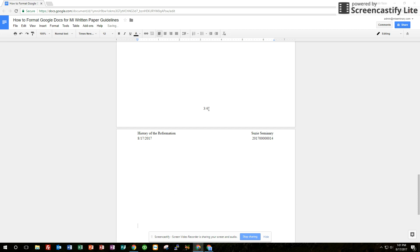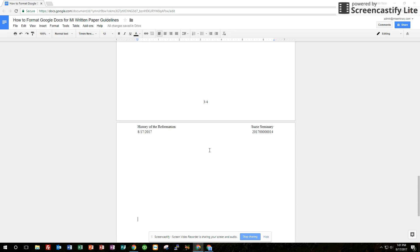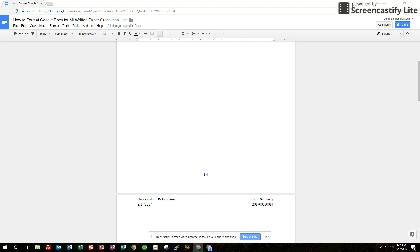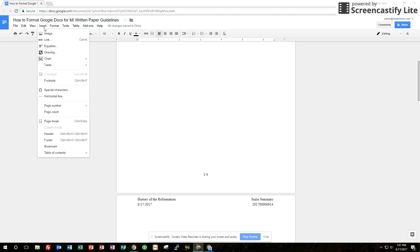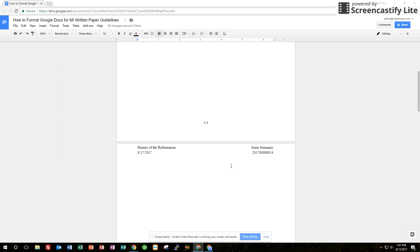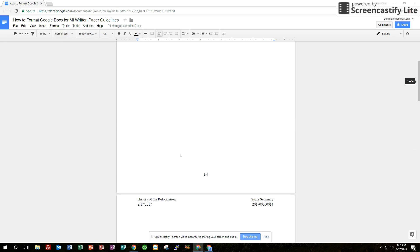It automatically changed that second number to four as I added a page. So that's a real handy thing. Just do one backslash four. You just have to add the backslash and then again insert the page count, the total page count. It'll automatically update your page numbers for you.